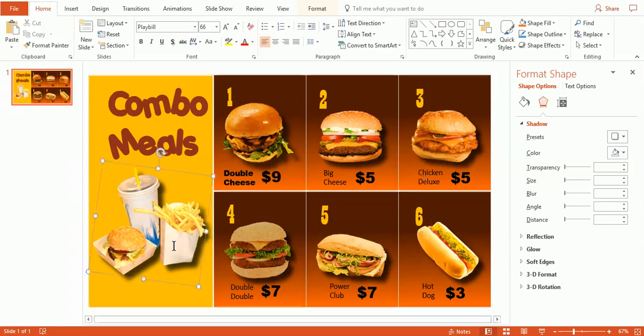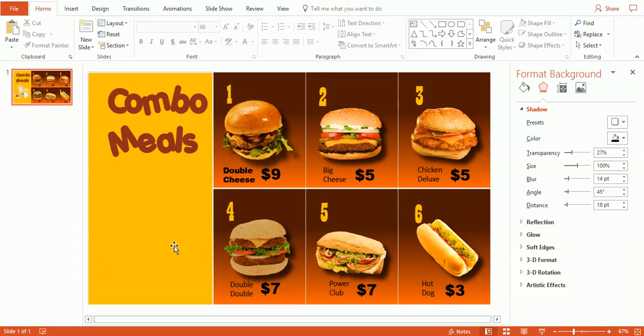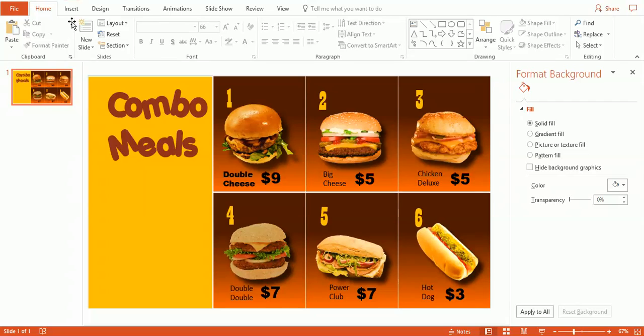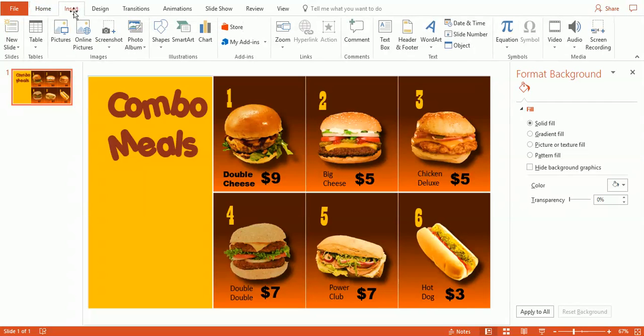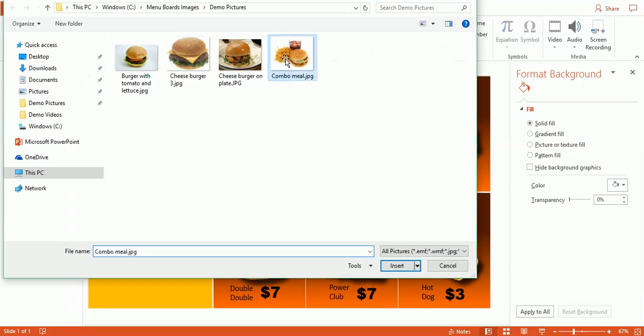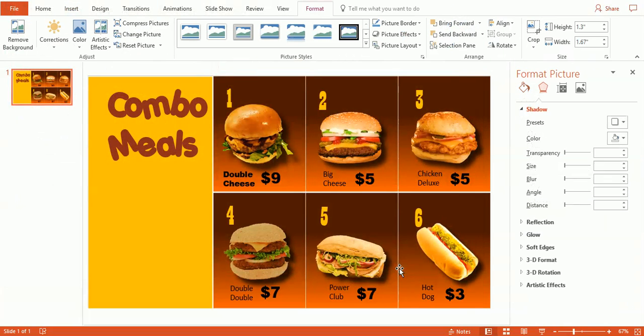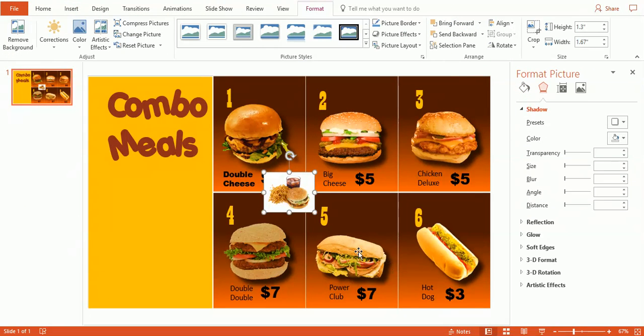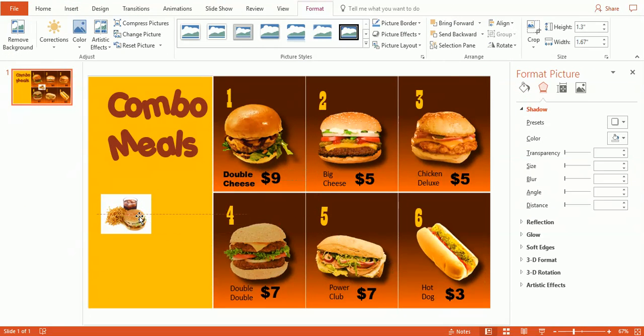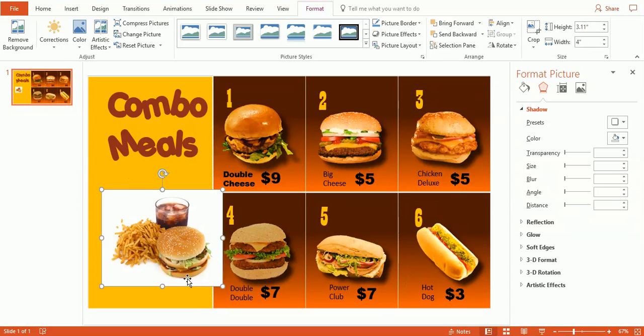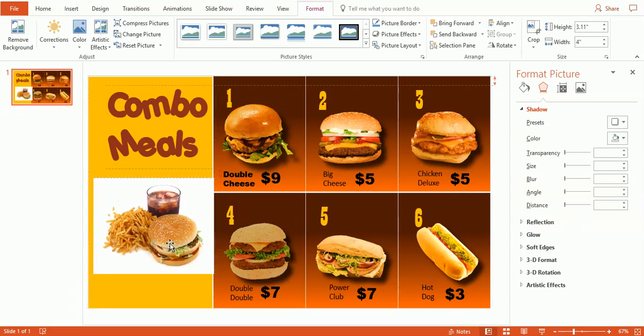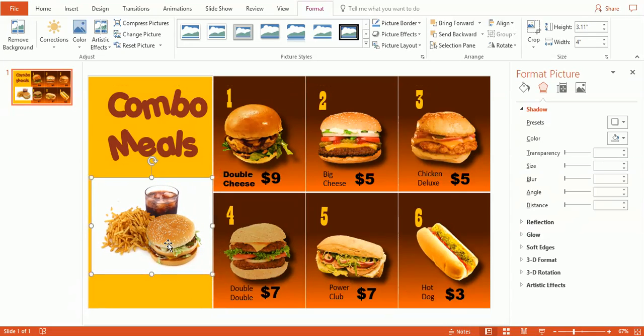We're going to just go ahead and change the combo meal picture as well. Delete that. I'm going to go ahead and insert a new combo meal picture. Perhaps this is a picture that you took of your own product, and we can just put that here.